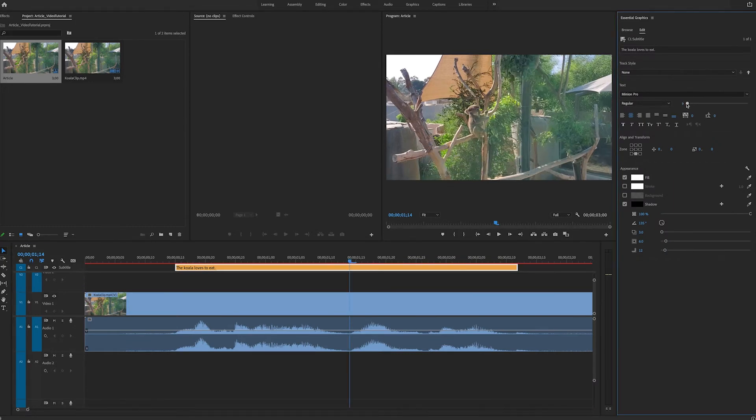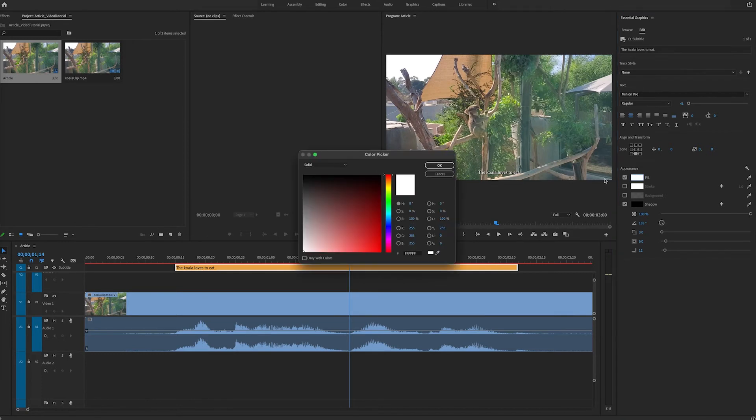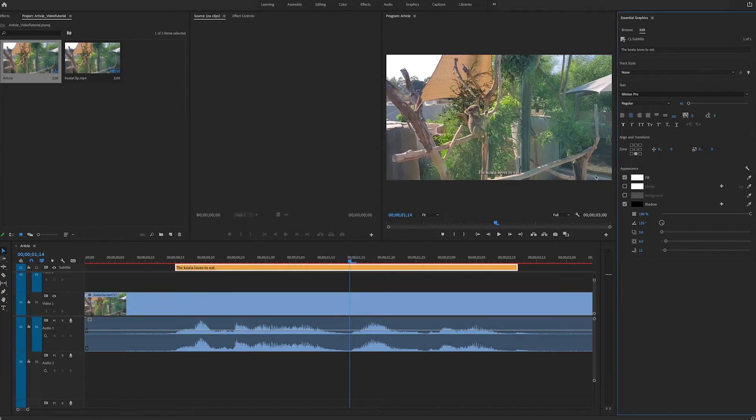For example, you can change the font. You can change the size. You can change the color. And you can change a lot of the drop shadow options.